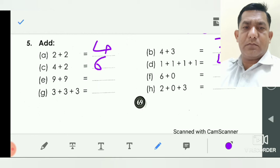Question E, nine plus nine. Nine and nine — you count first nine, then again count nine. Nine after ten, eleven, twelve, thirteen, fourteen, fifteen, sixteen, seventeen, eighteen. So the answer is eighteen.